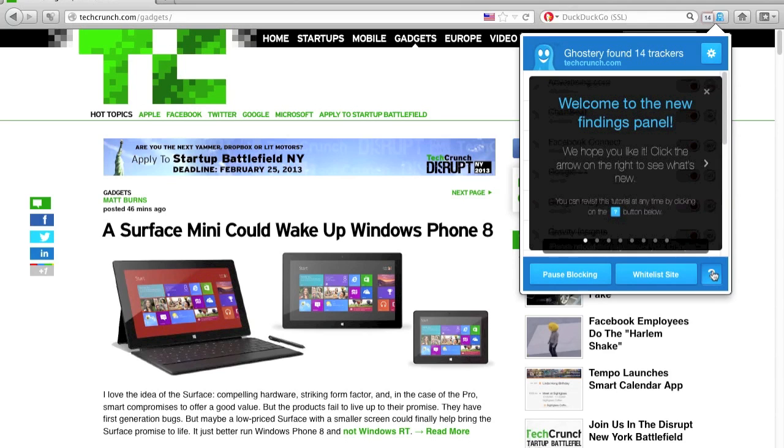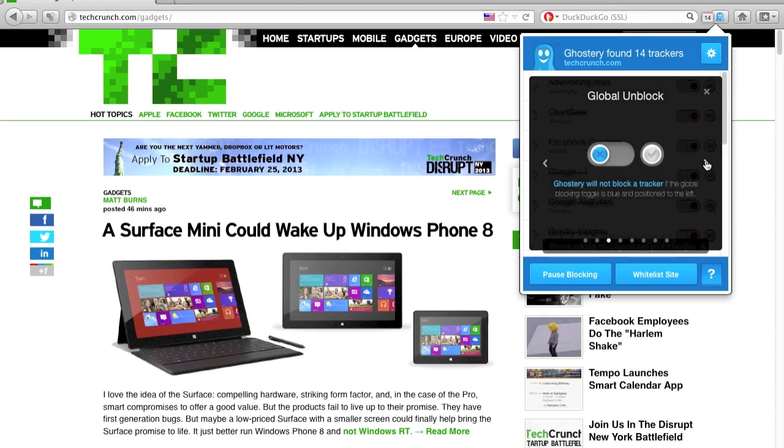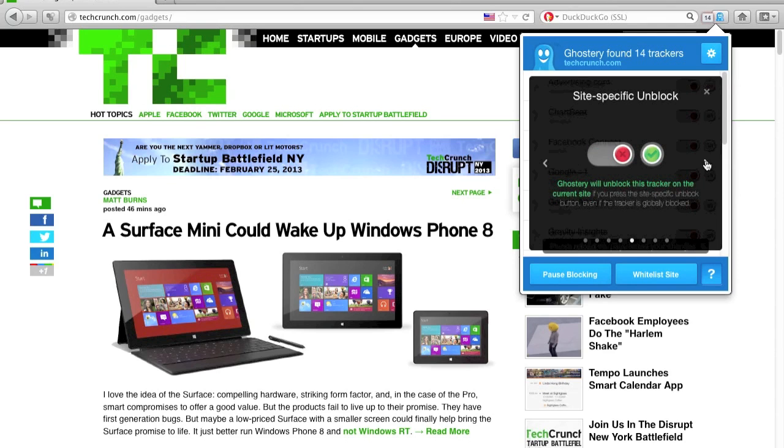You can get more information about our panel by clicking the question mark in the bottom right, which will walk through many of the items covered in this video.